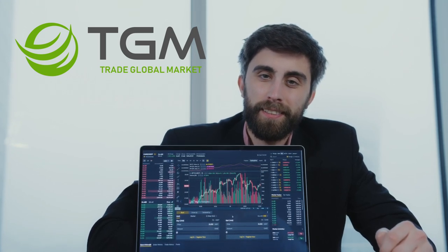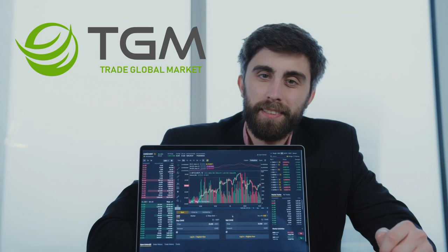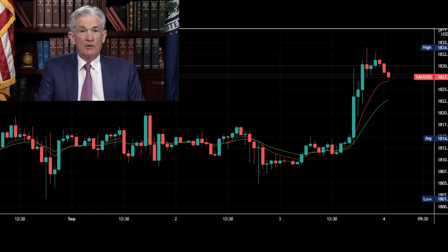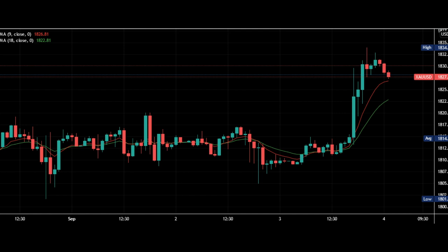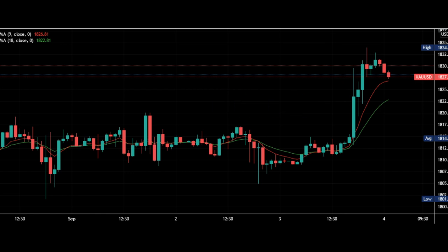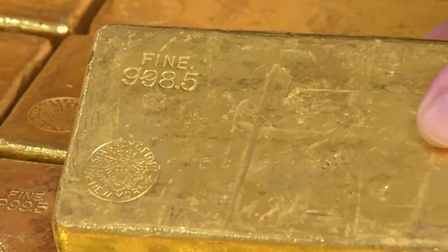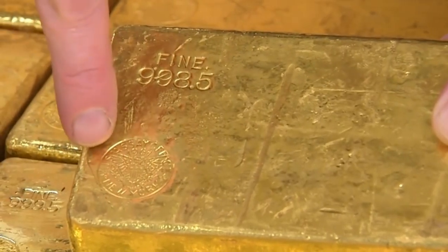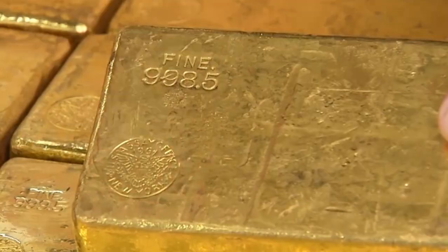Gold spot rallied higher on Friday with support from Fed's Jerome Powell's speech. It is trading well above the important $1800 price level, and a significant break above from this level could indicate a very bullish signal. According to volume reports from several indices, the demand for gold in spot and CFT markets has seen an uptrend since last week.